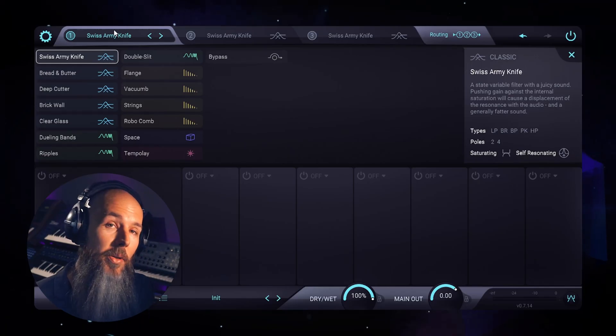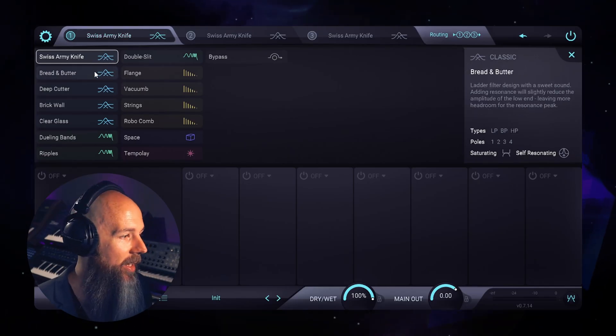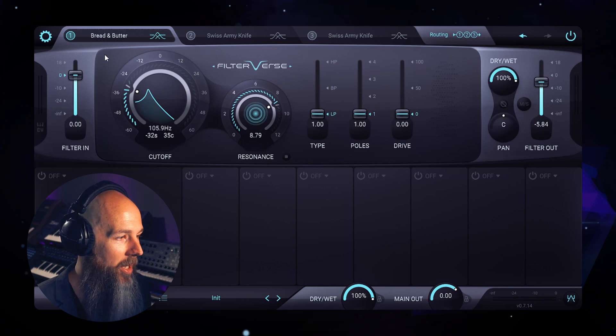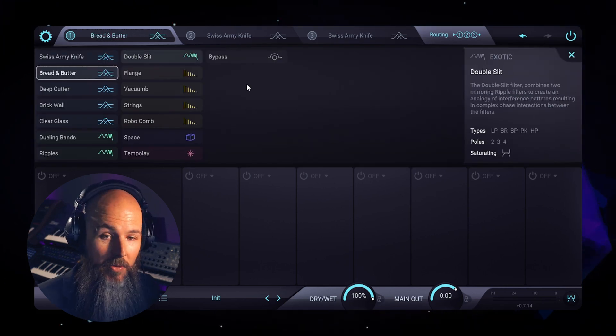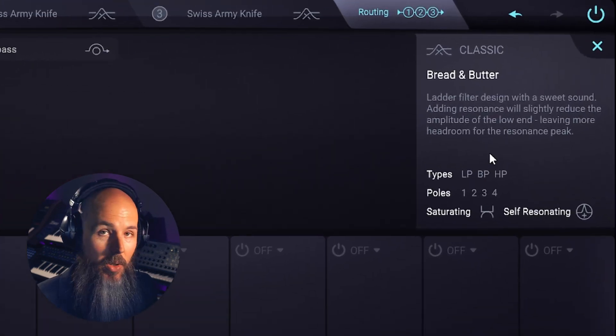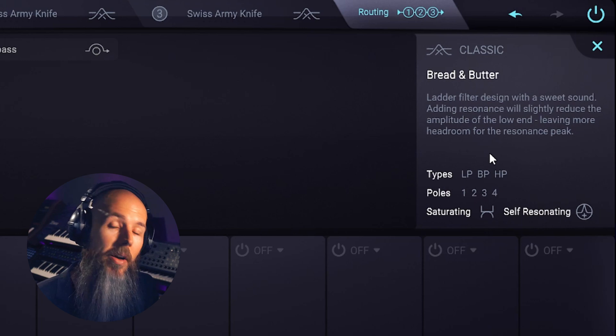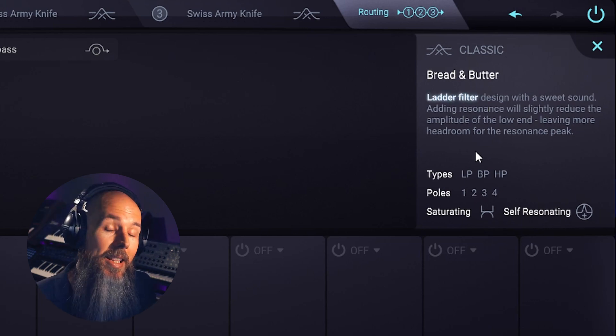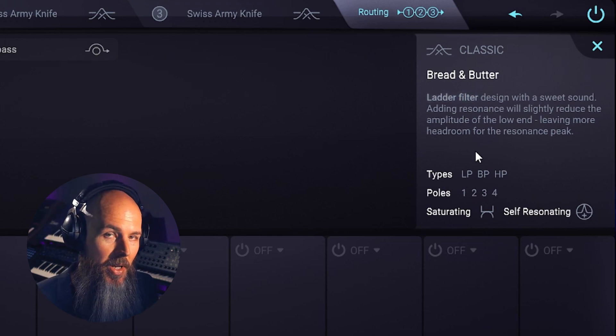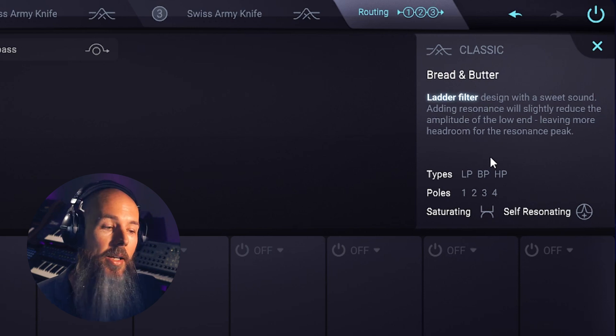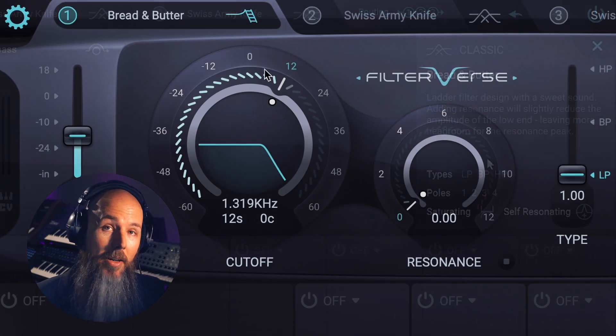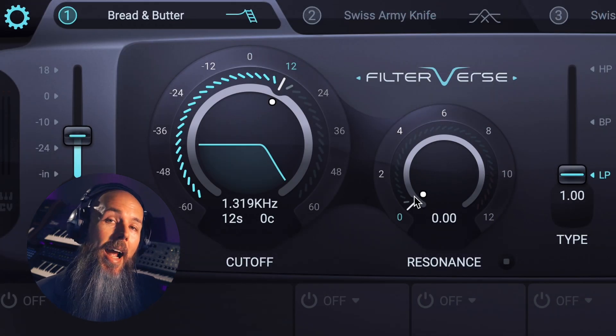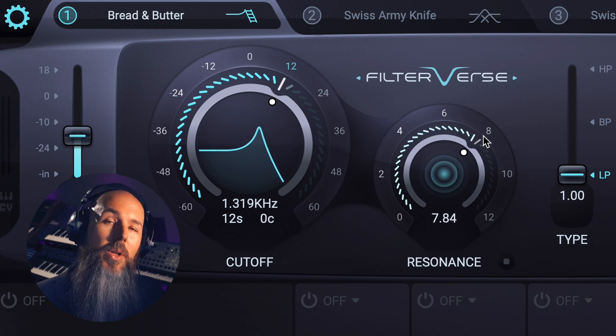But there are other filters built into Filterverse like the Bread and Butter filter. A really useful thing in Filterverse is over here on the right hand side we have a little description of all of the filters in Filterverse. This filter has a ladder filter design, which is a different kind of filter. The characteristic thing about a ladder filter is that as you crank the resonance you lose a lot of low end.